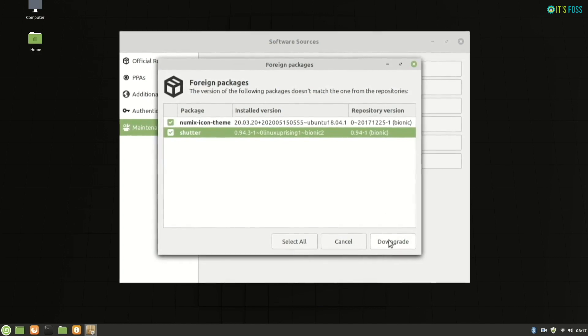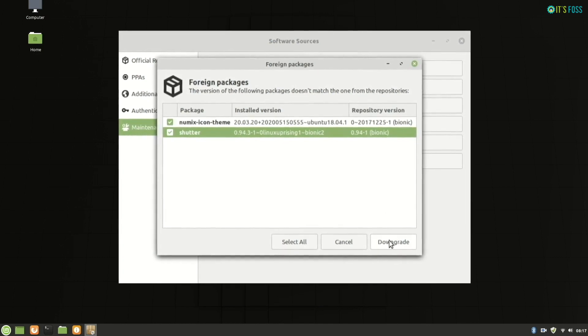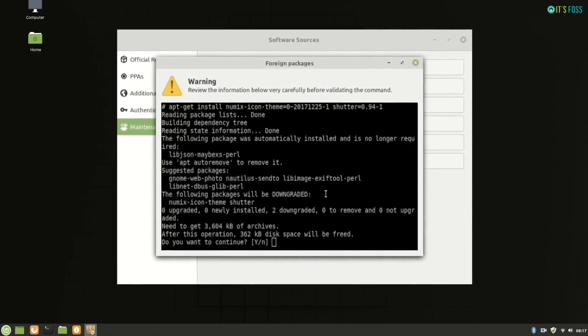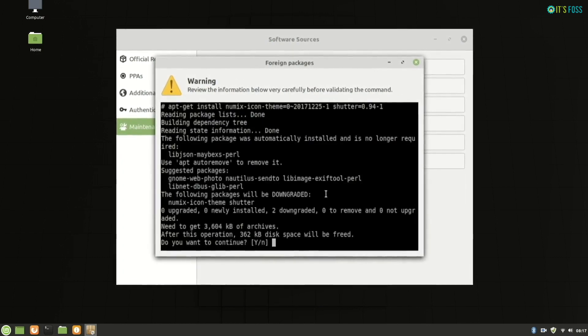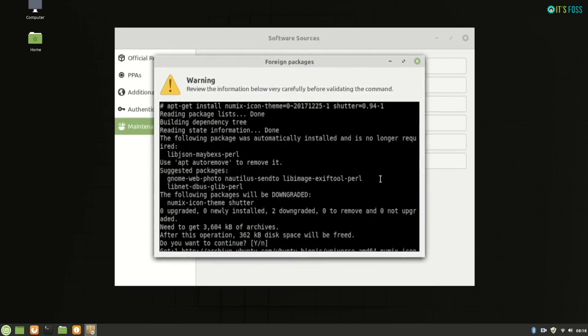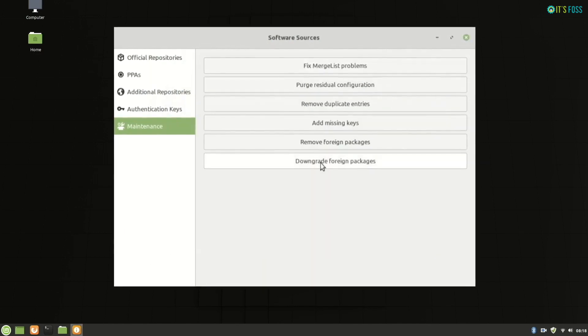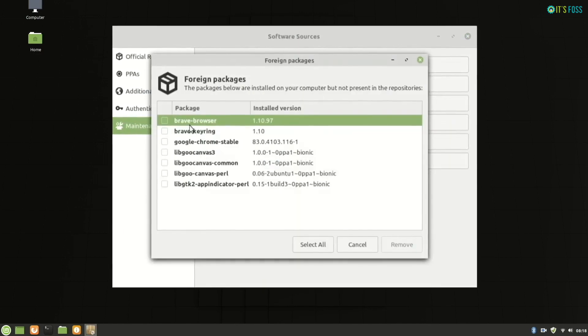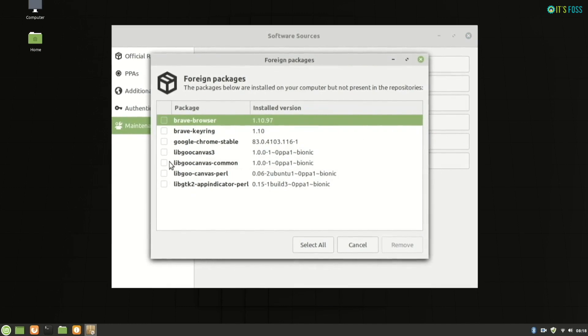Will that be a problem? Thankfully, Mint upgrade tool does a sanity check of what will be done if you try to upgrade your system. I'll show it to you in a minute.